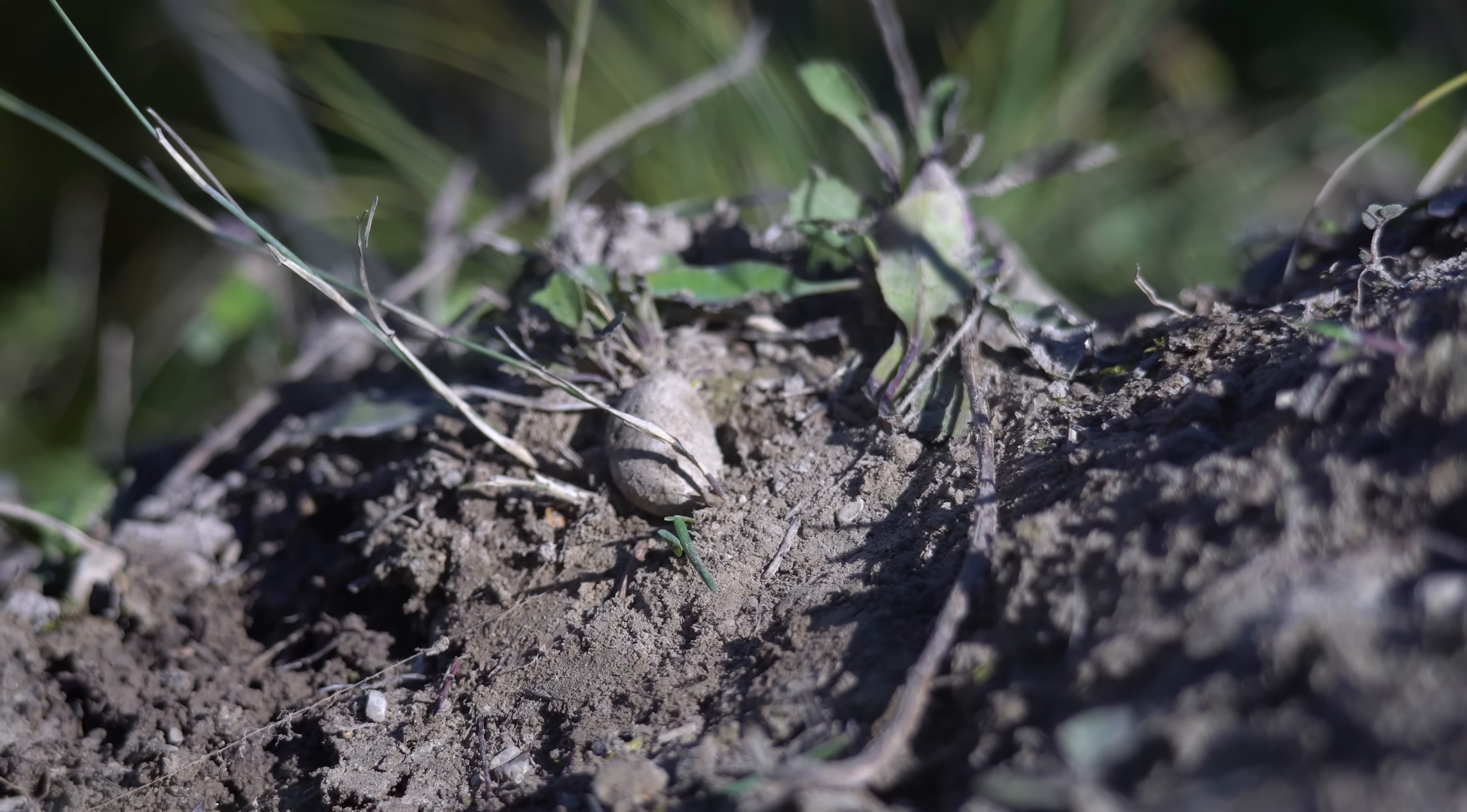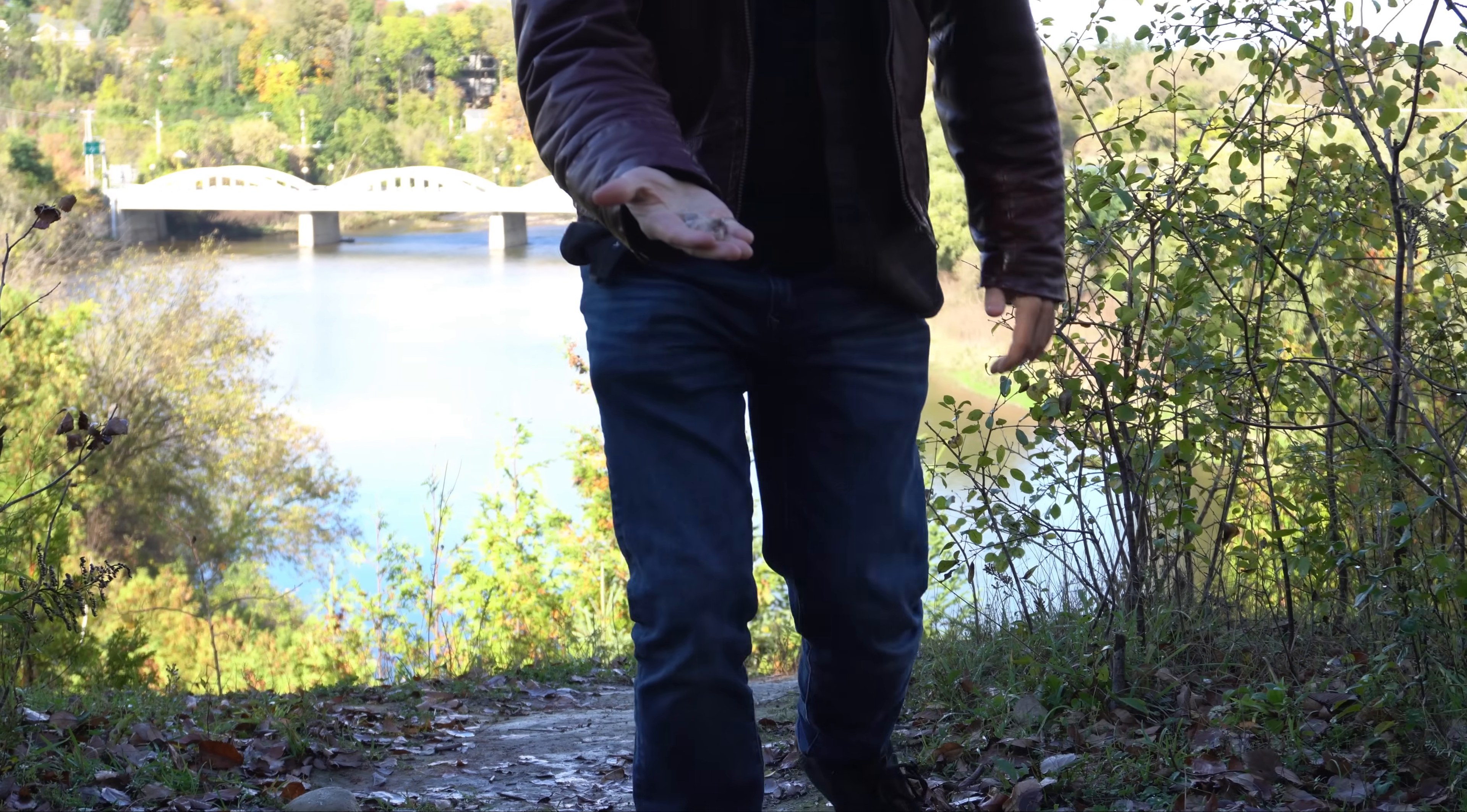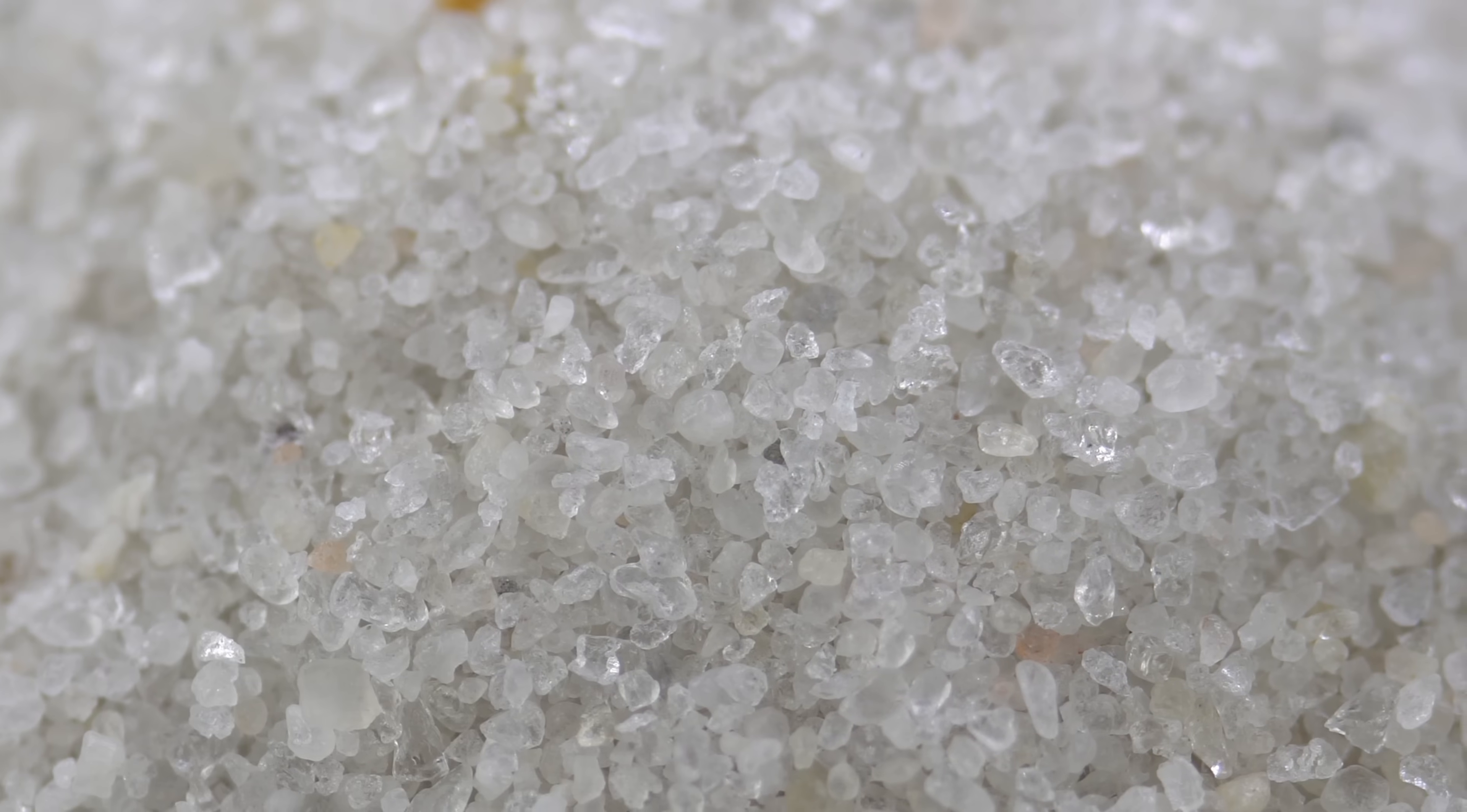First, get a rock. Then, smash the rock. Now, you've got 98% concentrated silicon dioxide.